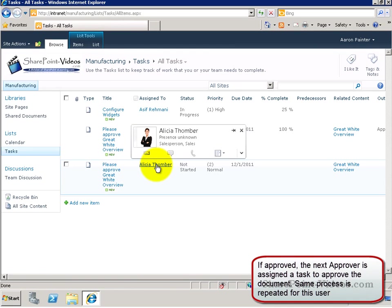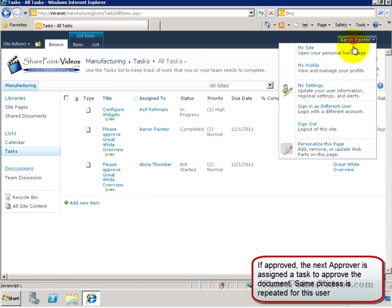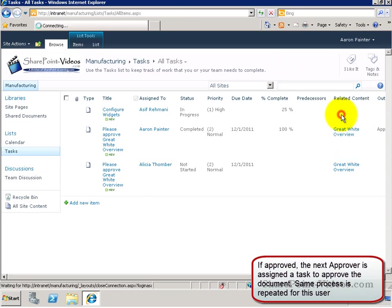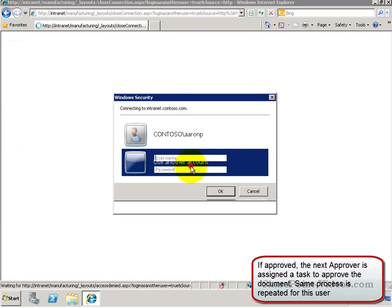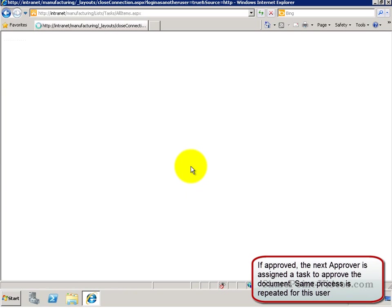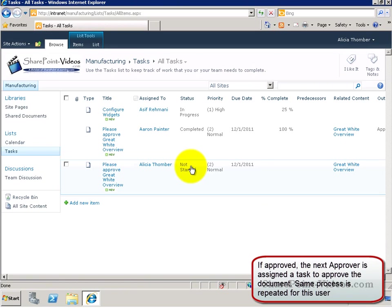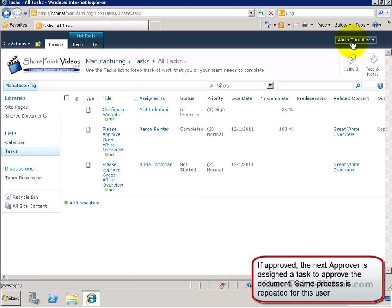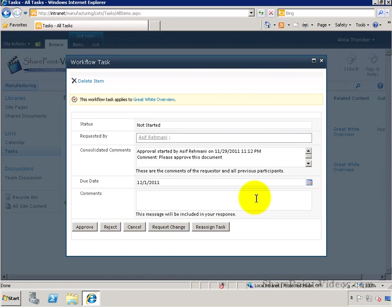Next, automatically a task is assigned to Alicia. Let me simulate her as well now. Same thing as Erin. Once I do sign in as Alicia, I can go ahead and either approve or reject this task. In this case, I'll go ahead and approve it.